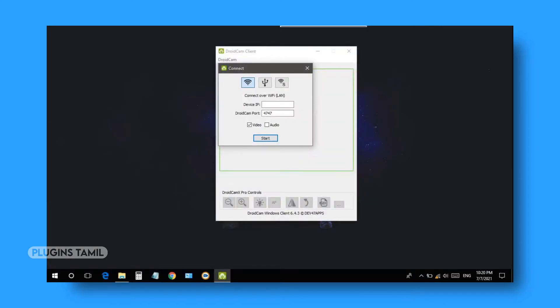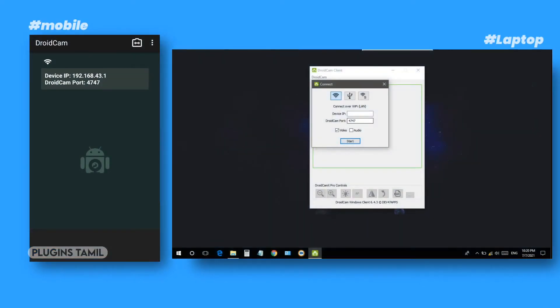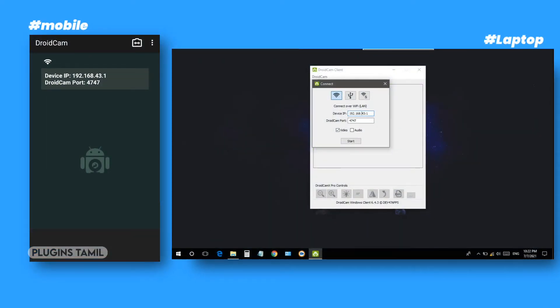Now you can open the app and open the interface. First, you can connect with Wi-Fi and connect with the internet. Then you can enter your device's IP address.